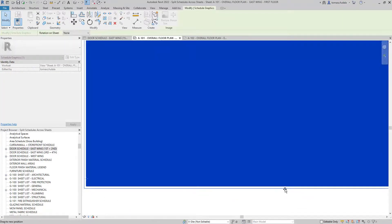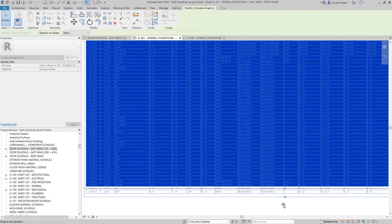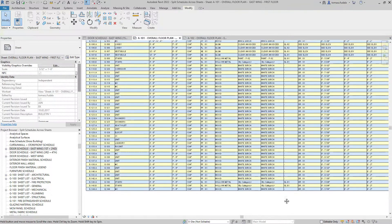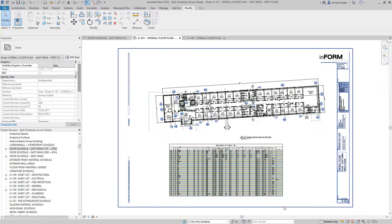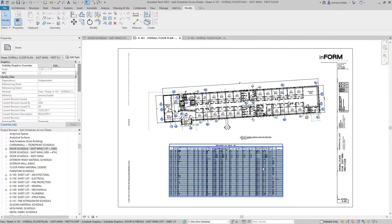Using this tool, the schedule may either be split into equal segments across the selected sheets or broken into segments of a user-defined height.